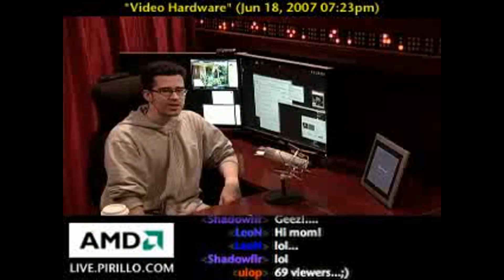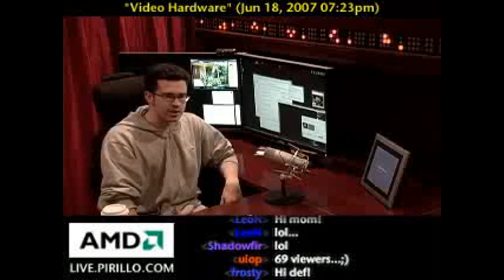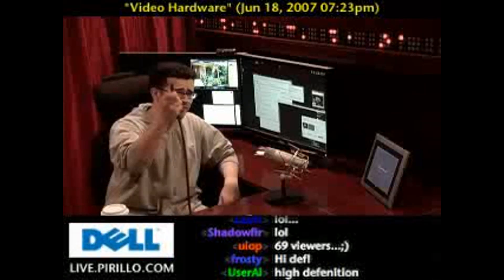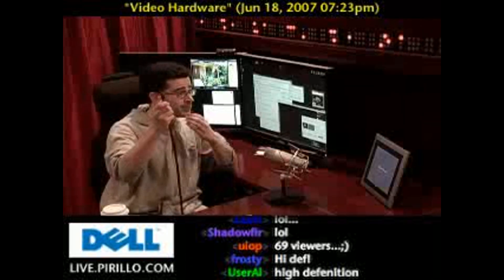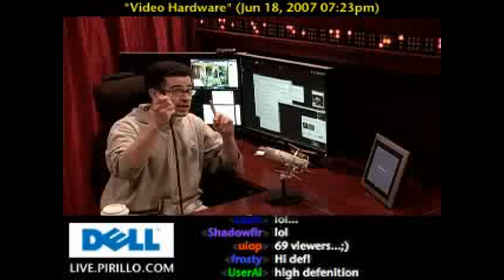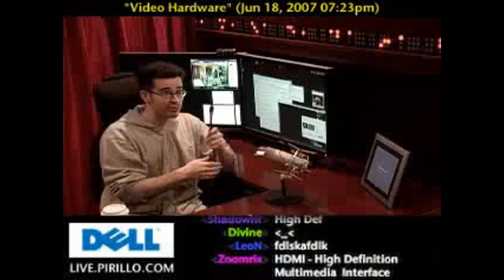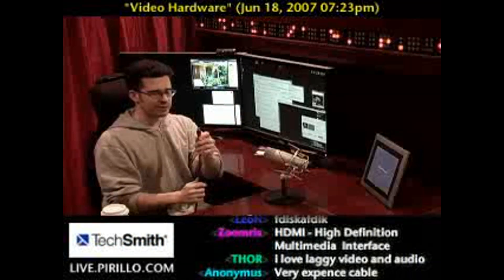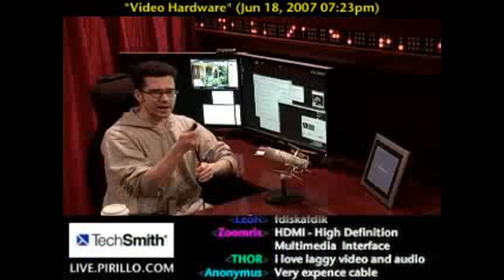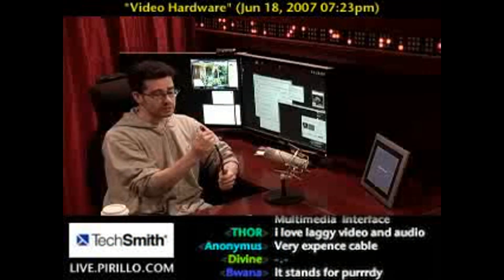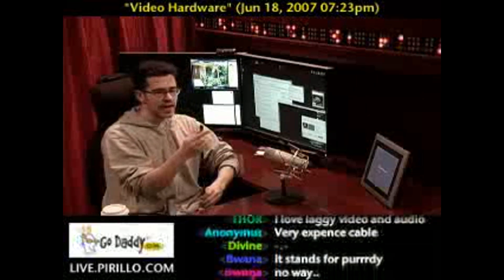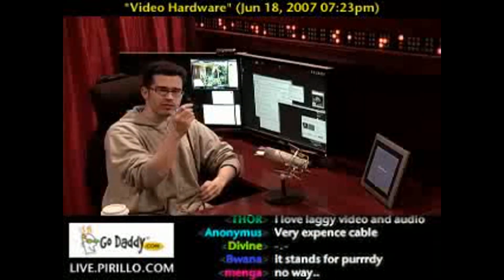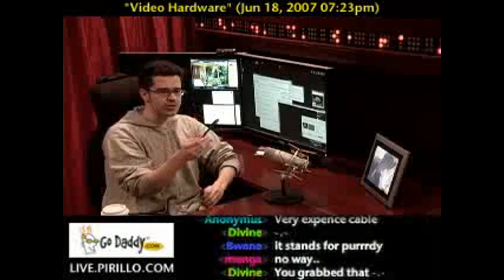High-definition television. And HDMI is a new type of cable that I just so happen to have in my hand. This is an HDMI cable — it's a very simple cable that connects audio and video from one source to another.